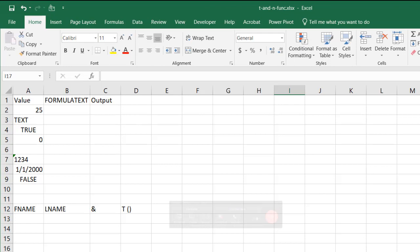Hi, I'm just going to cover one of Excel's interesting functions. Actually there's two functions and they are these one character functions. The T function and then later on the N function.